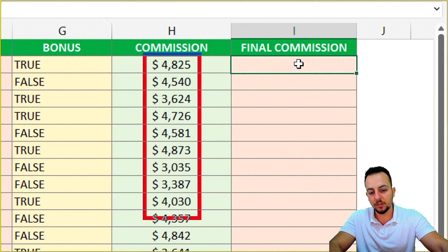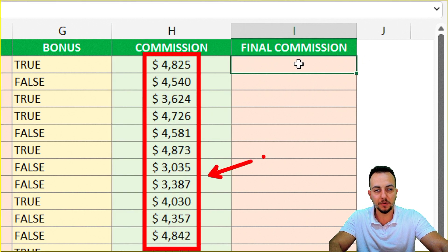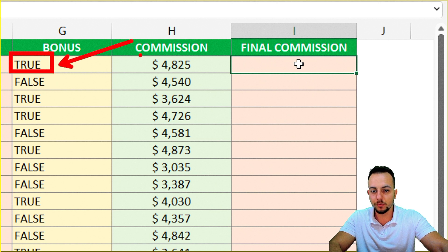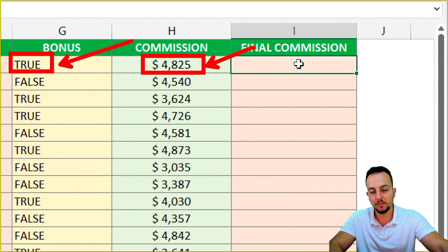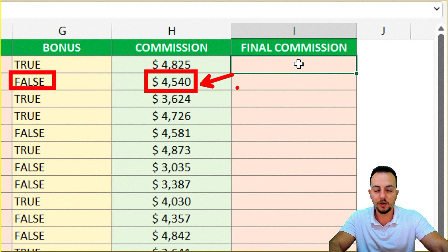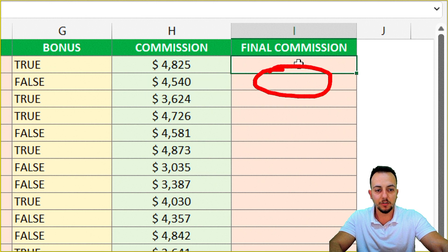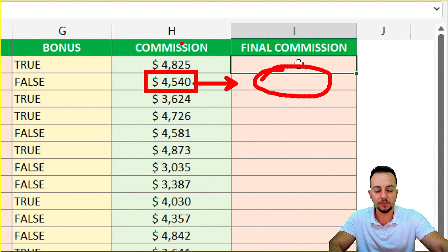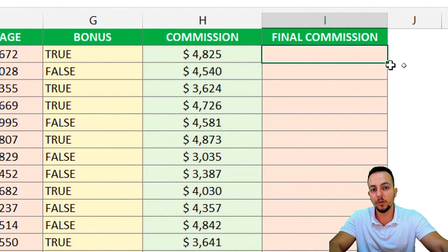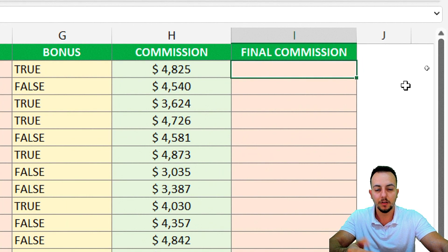Not every commission will get bonuses, which is why the bonus column is important — the first row is TRUE so it gets bonuses, the second is FALSE so it does not. Instead of doing this manually, we use the IF function in Excel for the final commission column.